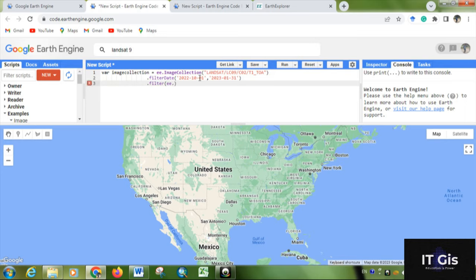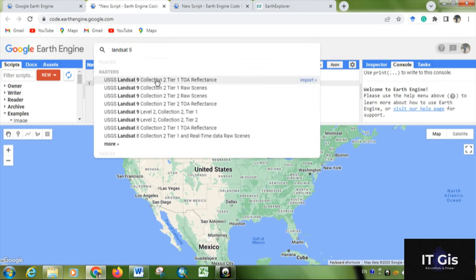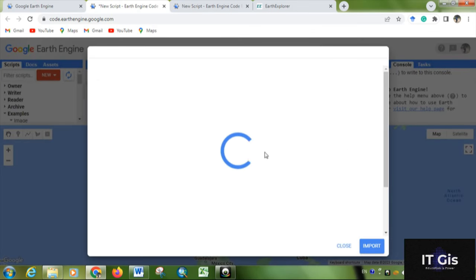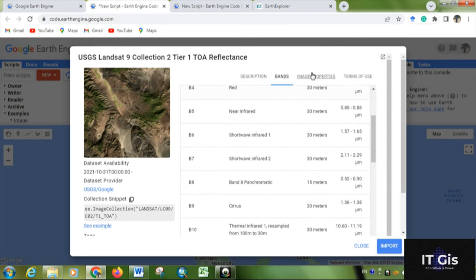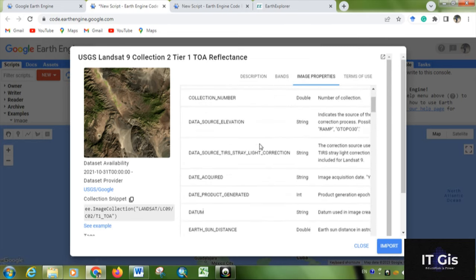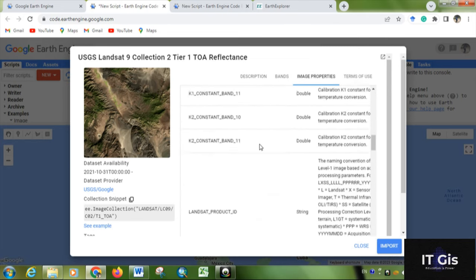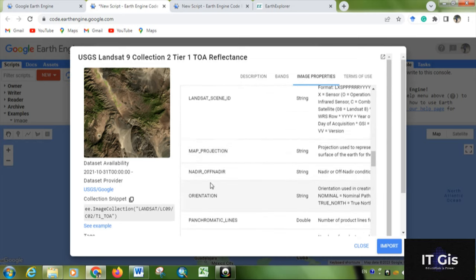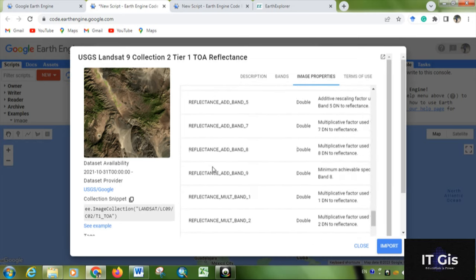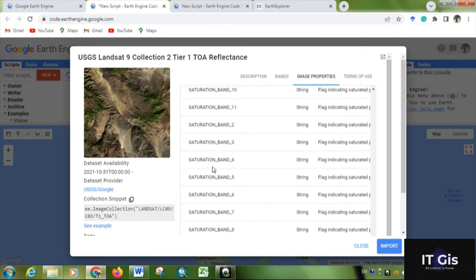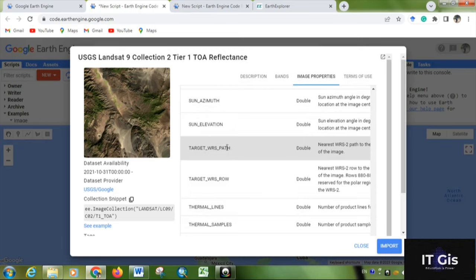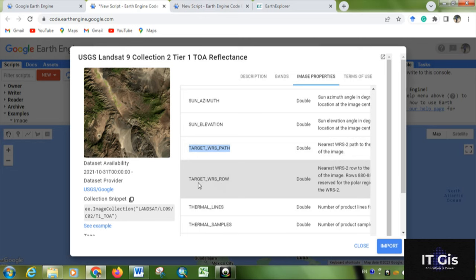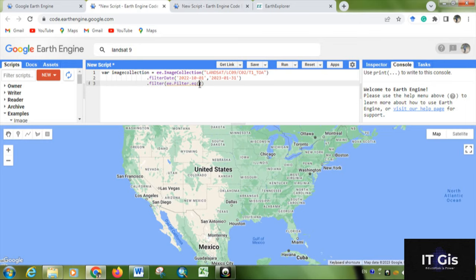Then you have to give the path and row. You can search it here in image properties. You have to know this ID also for searching anything. This is target WRS path - just copy it. For row, you can see target WRS row. Now paste within quotation the WRS path.